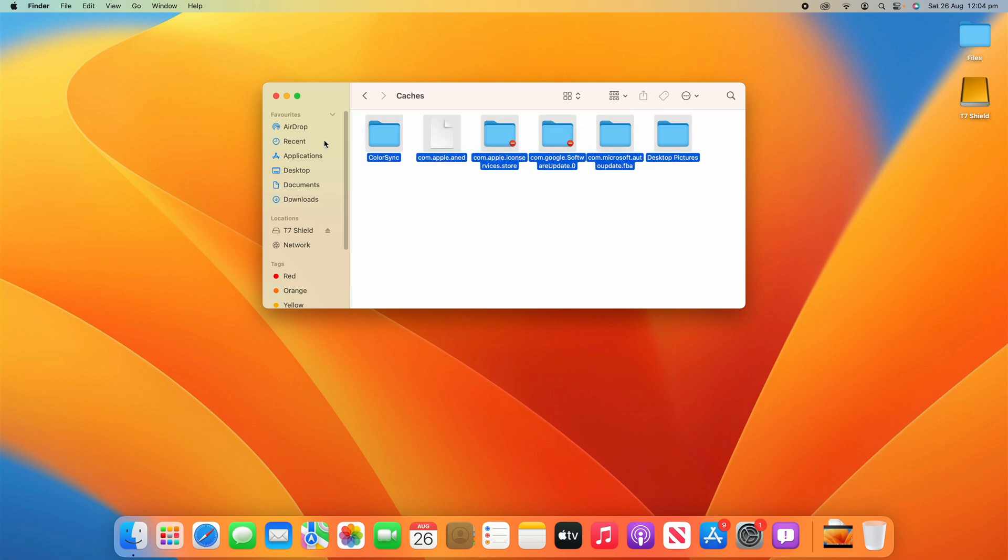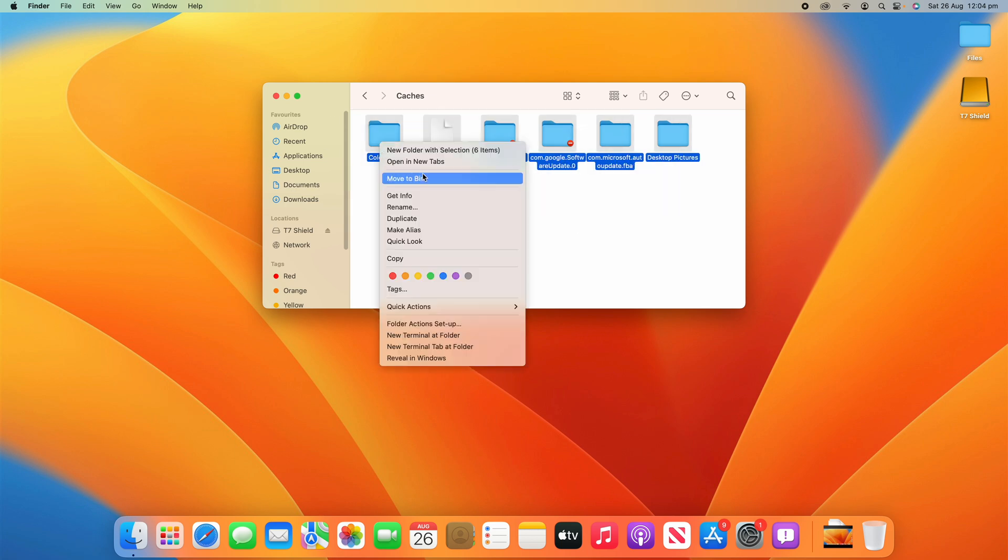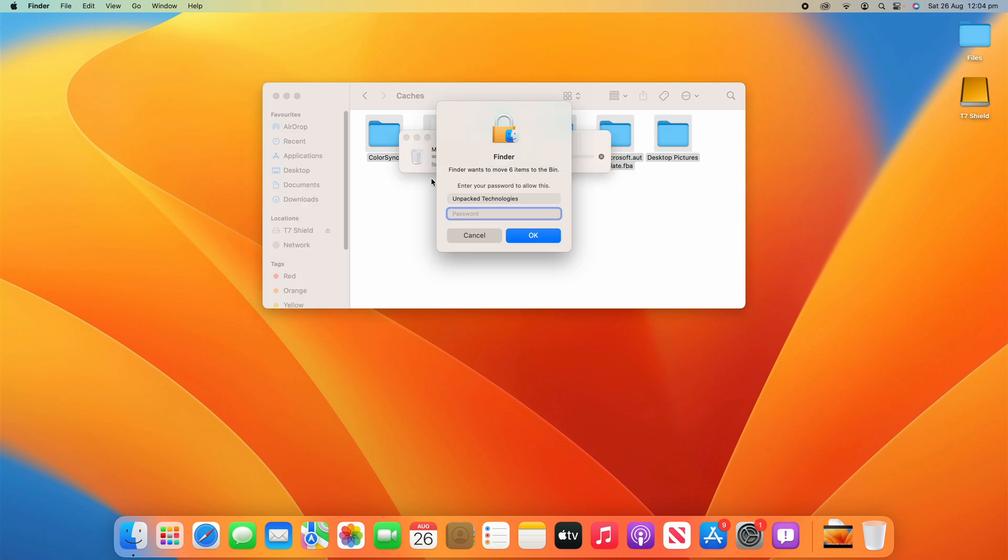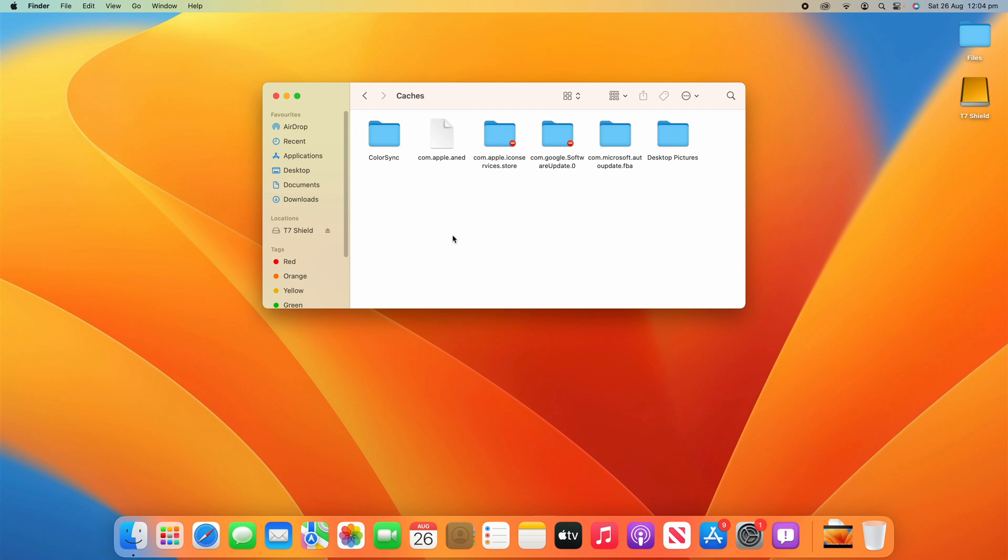And then once again you can select them all and then right click and then click Move to Bin. Now it may need the administrator password so make sure that you have that, and I'm not actually going to do this today because this is across my entire system and I don't need to delete it. But this is for more extreme circumstances where maybe deleting the user caches hasn't really helped and there might be something specific that's system-wide that you really need to delete. But just be a bit more careful messing around in the system-wide caches because it can cause some more problems so just be aware of that.